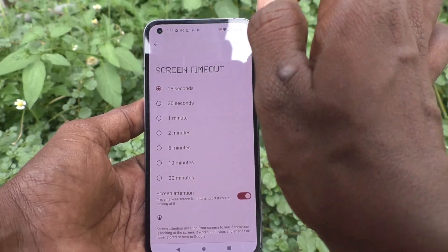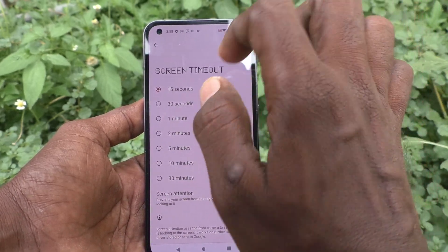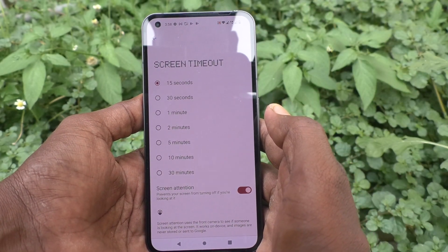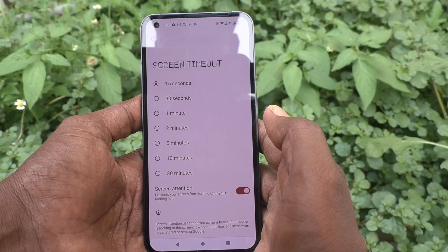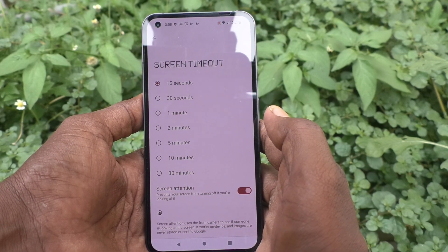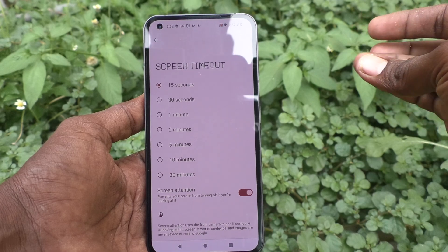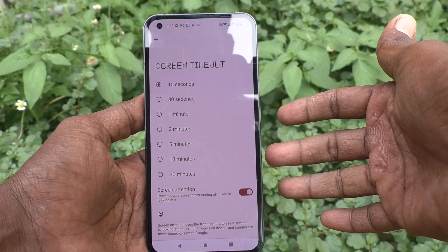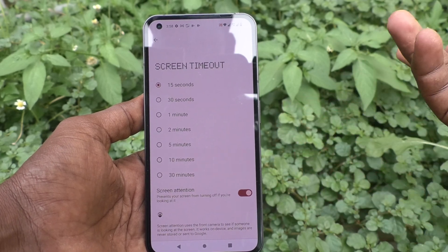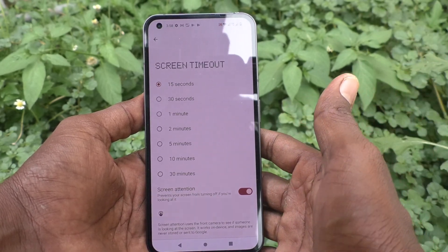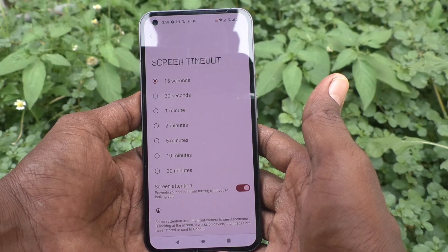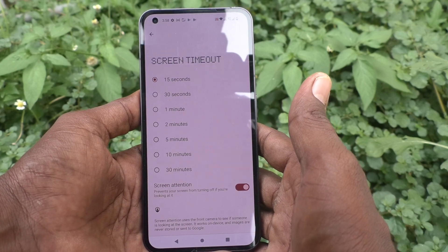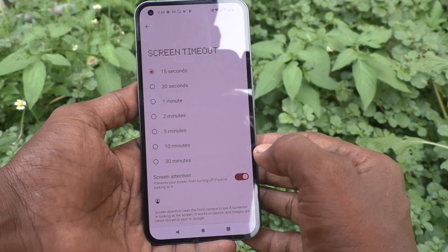Even after reaching the 15-second screen timeout, it will not be applied if you are looking at the screen — only if you are not looking will it be applied. Now I am looking at the screen and see, more than 15 seconds have passed and still the screen is awake and not timed out.